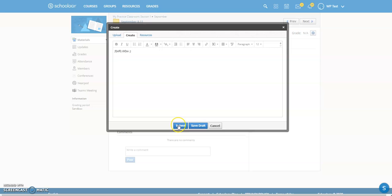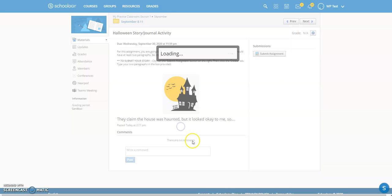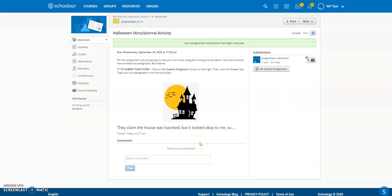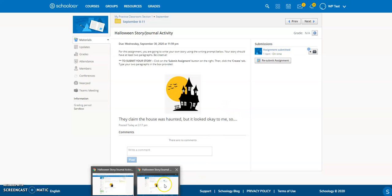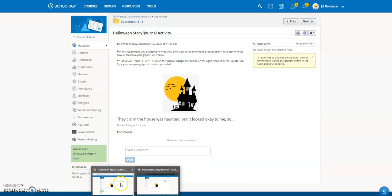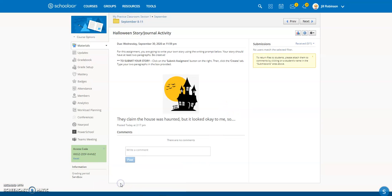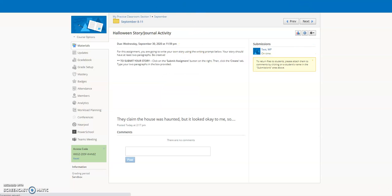So I'm just going to click submit on this just so you can see what it looks like from a teacher standpoint once a student has submitted it. So now I'm going to pop on over to the teacher view of this. And I'm just going to refresh my screen.